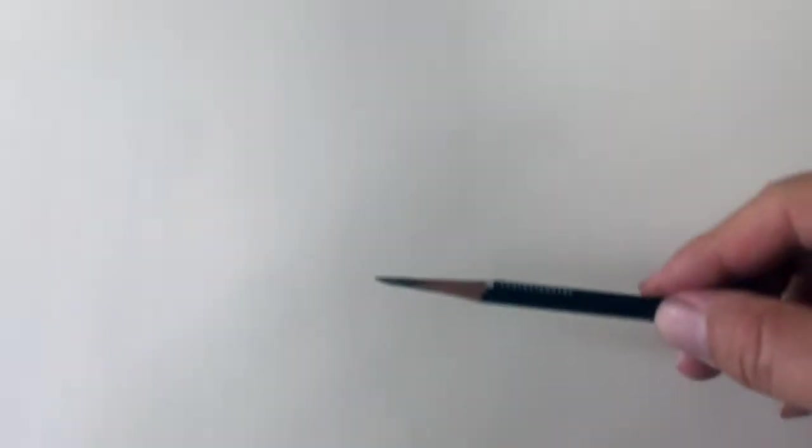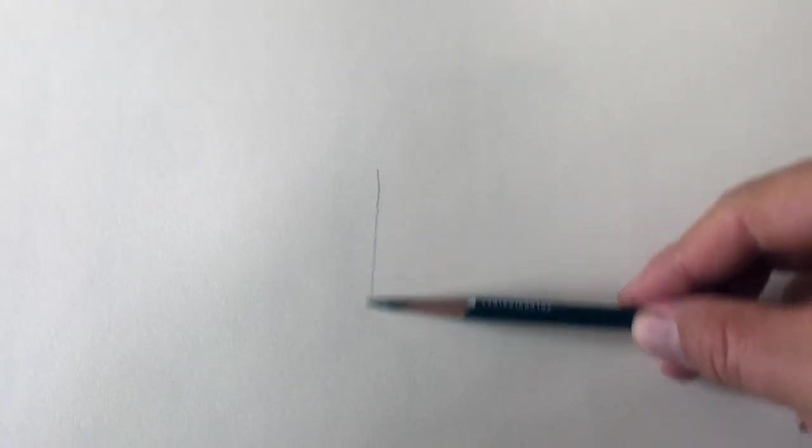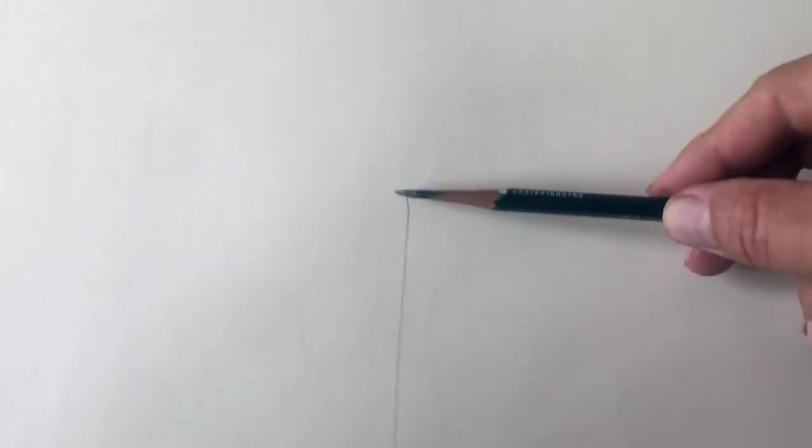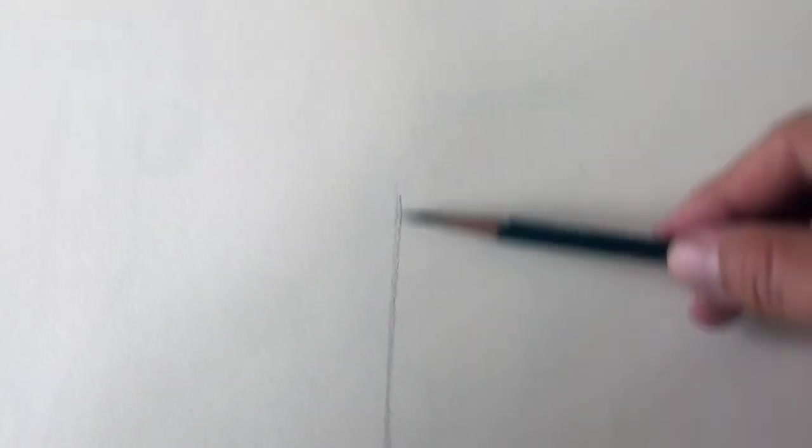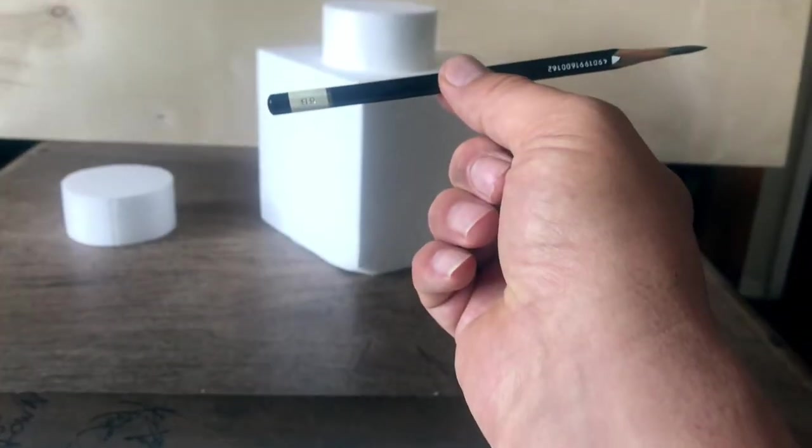You should know the process by now and be fairly practiced at it. Let's sketch in our vertical line that represents the front corner of the cube. The next step is to measure out our front two angles.